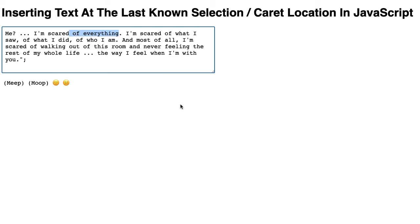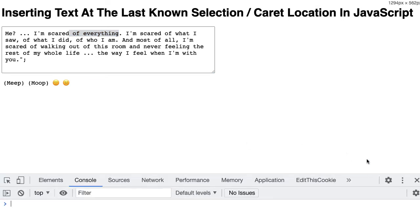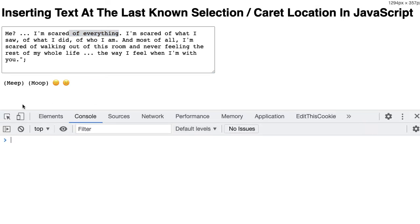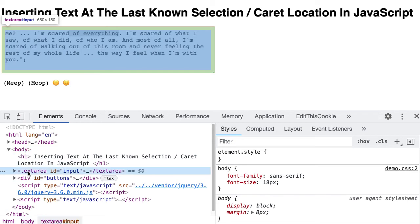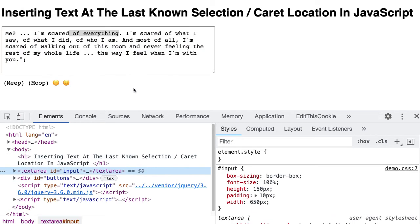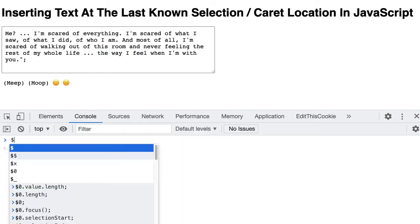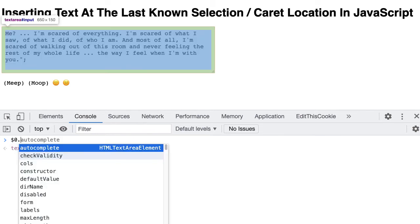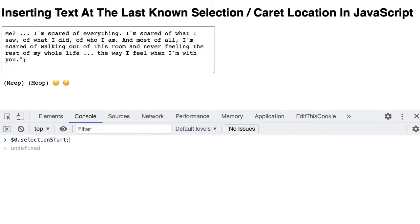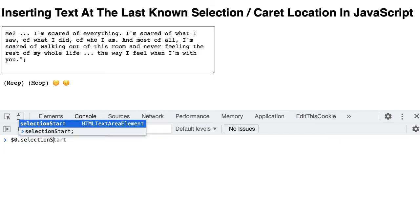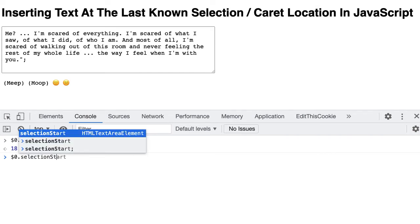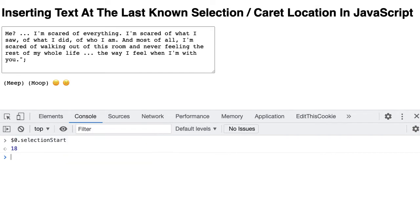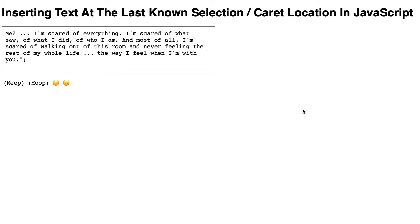That's because the selection start and selection end properties are retained even after the input loses focus. We can grab our text area here, lose focus, and then if we do selectionStart you can see that this has 18, and selectionEnd has 32. What that allows us to do is check those properties long after the element has lost its focus.